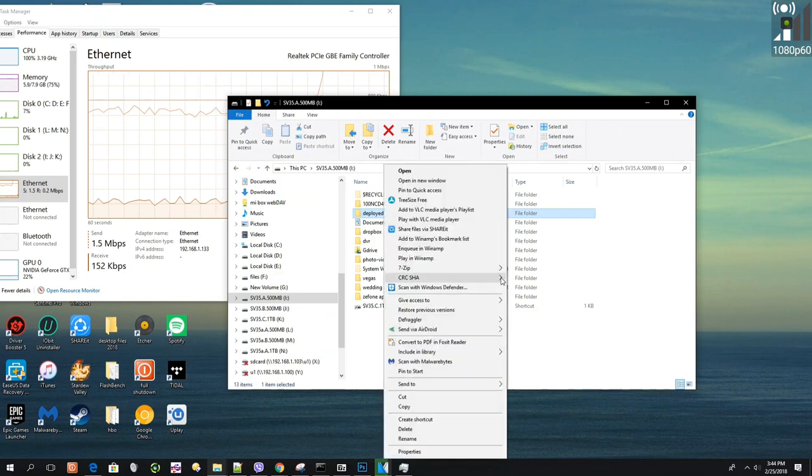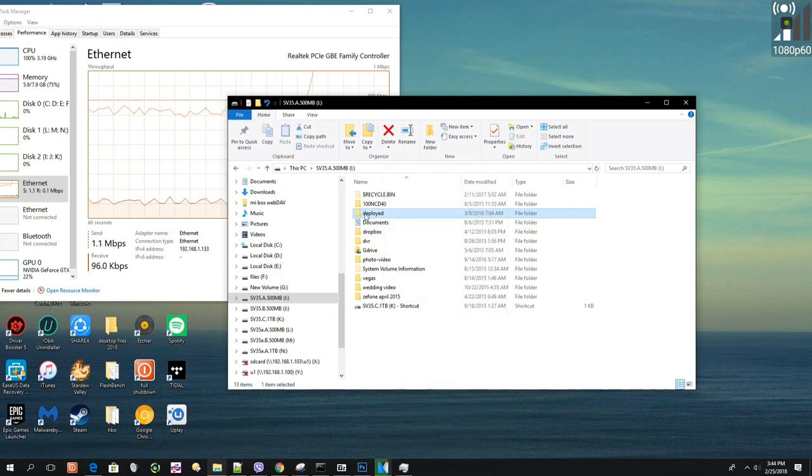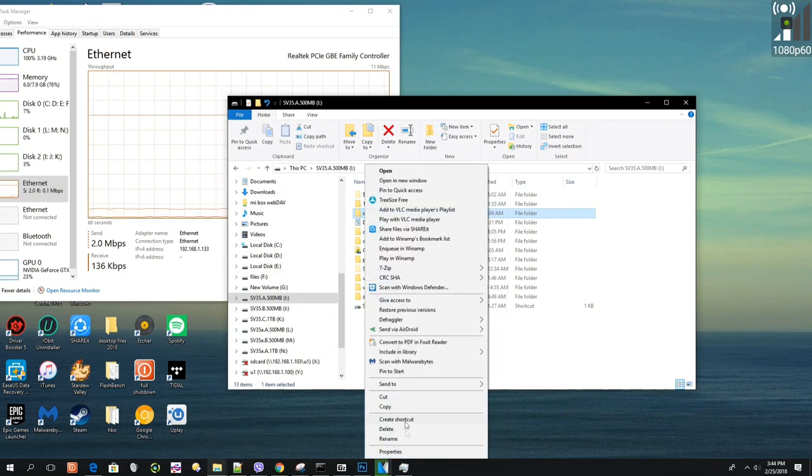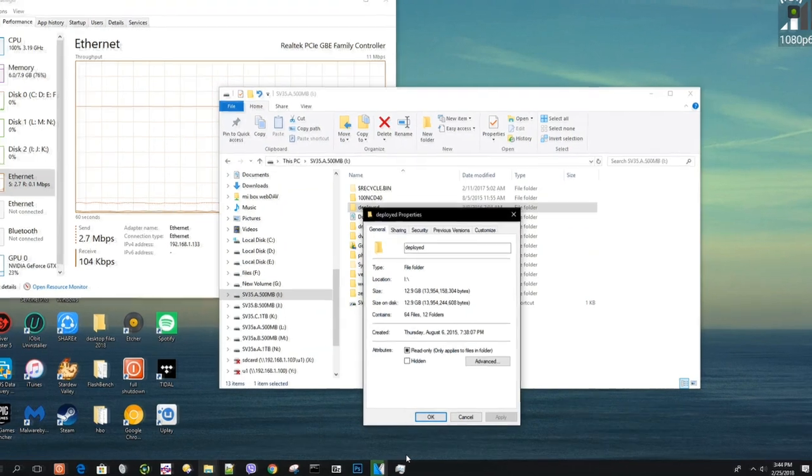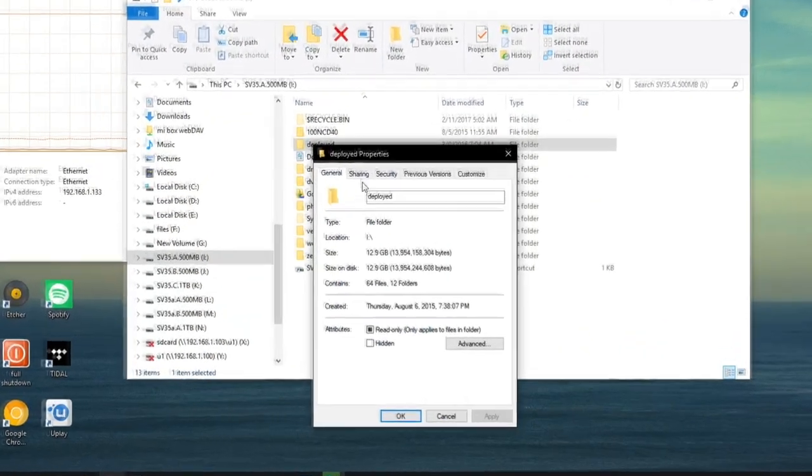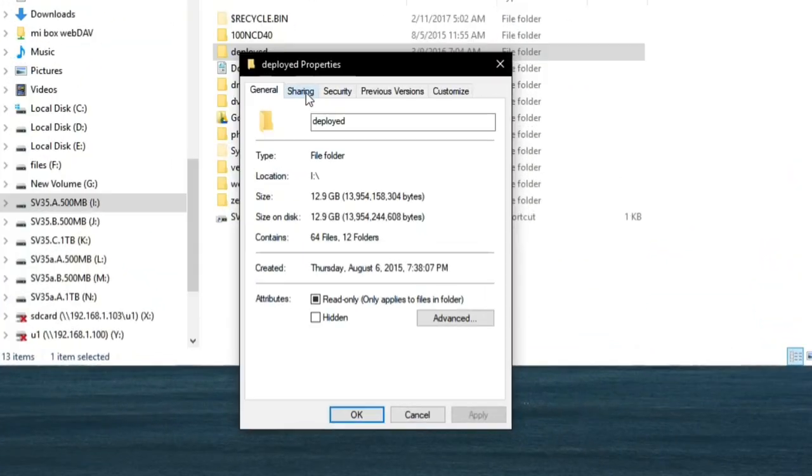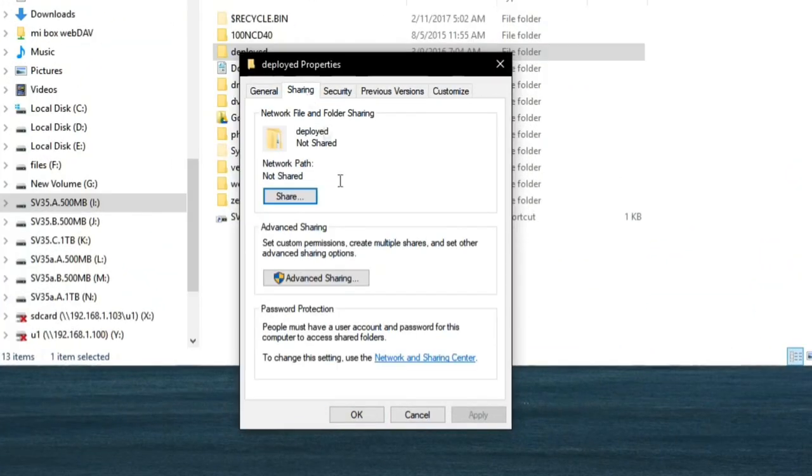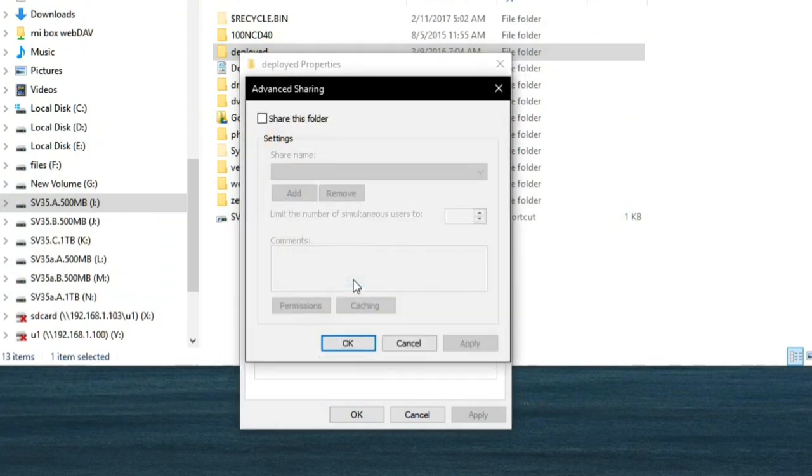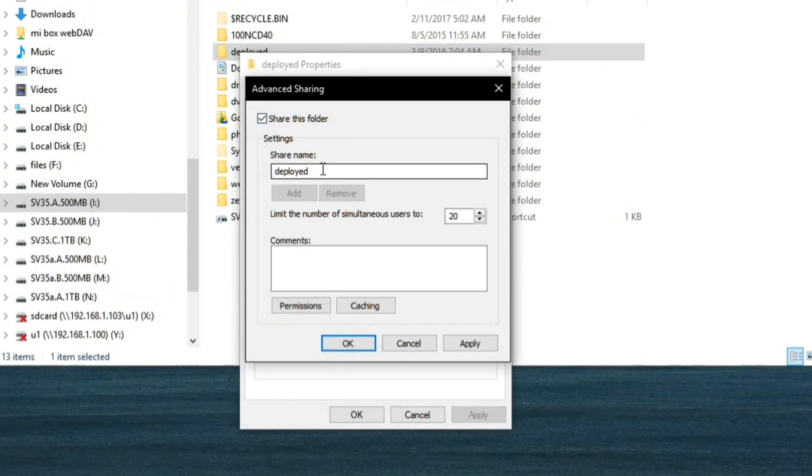Remember, you need to right-click and go to Properties. After going to Properties, go to the Sharing tab and click on Advanced Sharing.